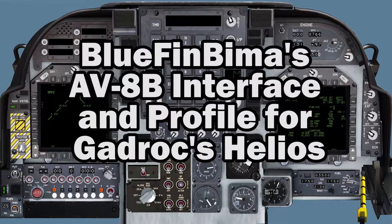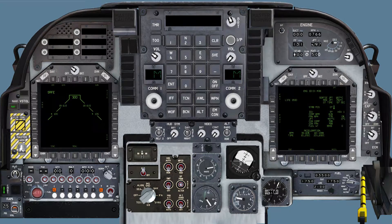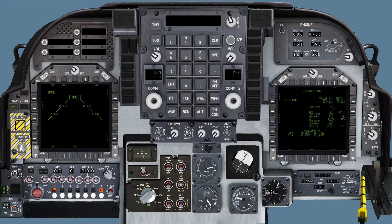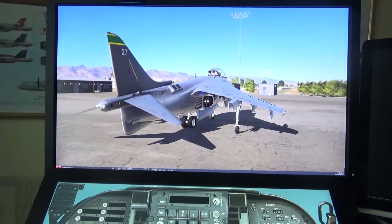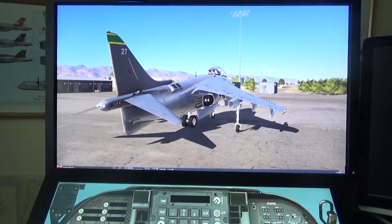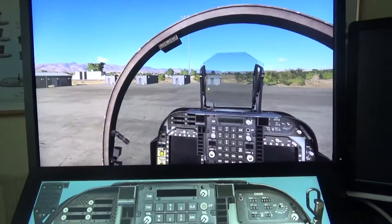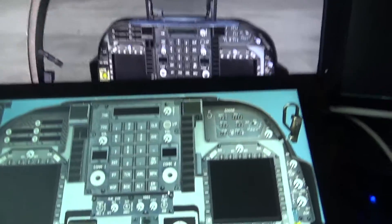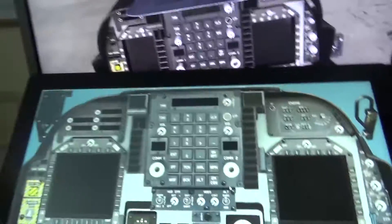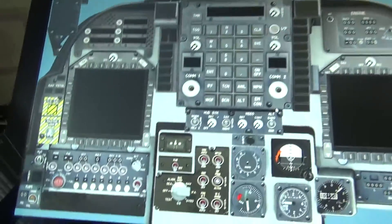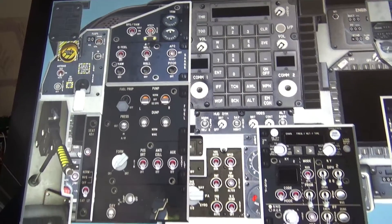Hi guys, this is the first look at the Bluefin BIMA AV8B profile and interface for Helios. We're sitting in the Persian Gulf, ready to start up.